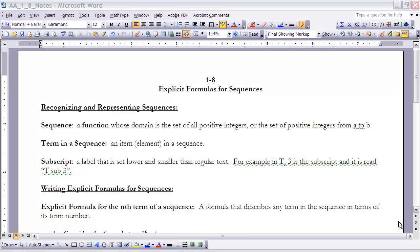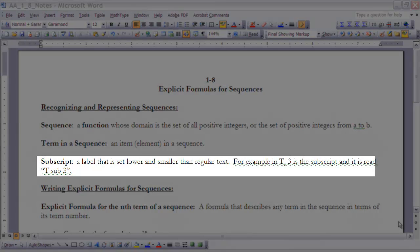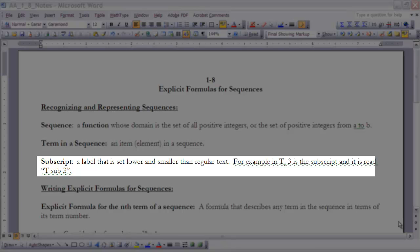Okay, now the next thing we have, and this is something we'll be using quite a bit throughout the year actually, is the idea of a subscript. A subscript is a label that is set lower and smaller than the regular text. For example, t and then a little three below that - that three is the subscript and is read t sub three. So anytime we read a subscript number, we'll say 'sub' and then that number. So t sub three, m sub n, x sub three, or x sub five, anything like that.